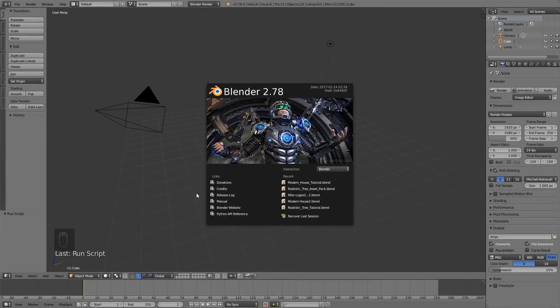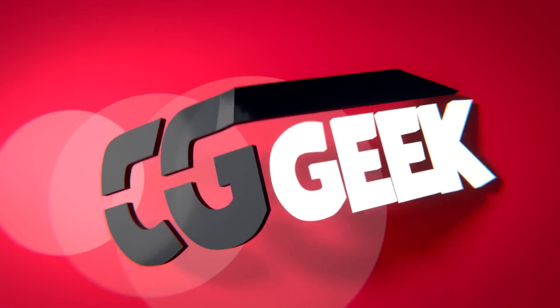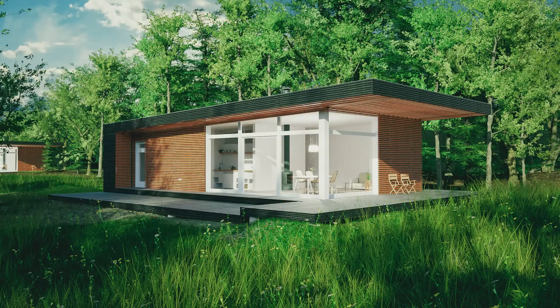Hey guys, Steve here with another CG Geek Blender tutorial. Another one in the last two weeks, just to further prove the point that I'm actually back from the dead and making more content. In this tutorial, we will be creating a modern house. This is going to be the first of its kind for the channel. I haven't really done much of this yet, and it's a really fun project if you're interested in getting into architecture, or just looking for a fun project.